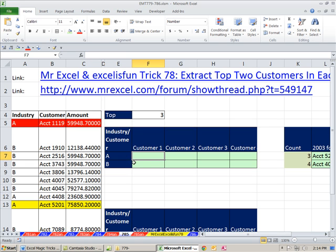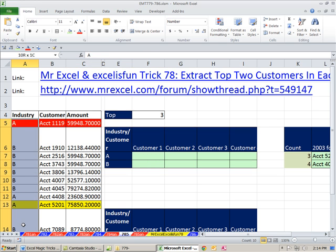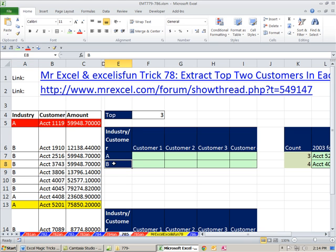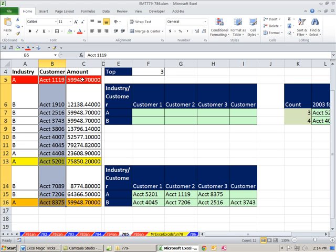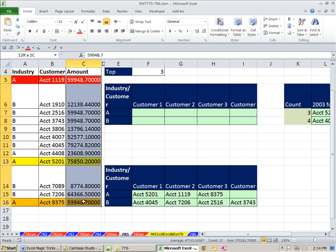Ultimately, one of the problems here is the fact that there are duplicates. So the idea here is industry, industry A, B. And we want to extract customer names from this column based on the fact that, let's say, the top three, and there could be duplicates. So if we say top three for B, there's going to be duplicates for third place.